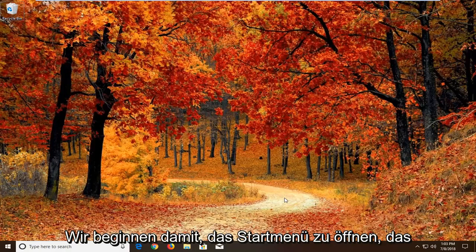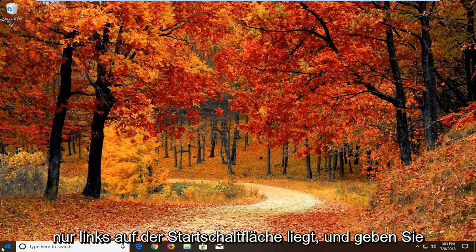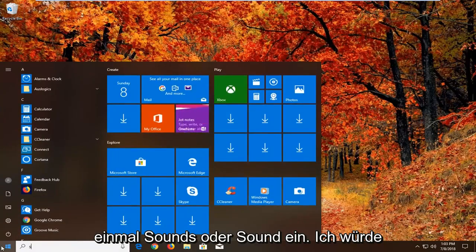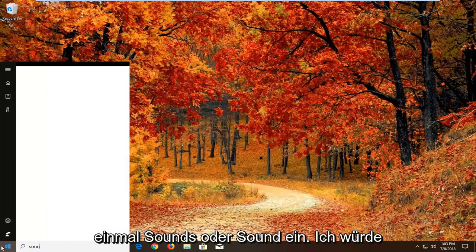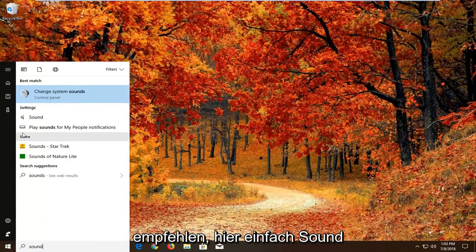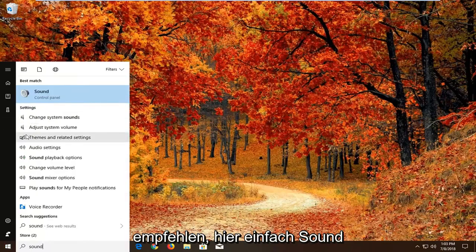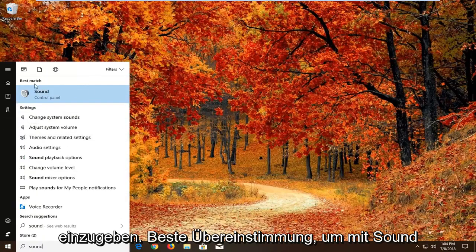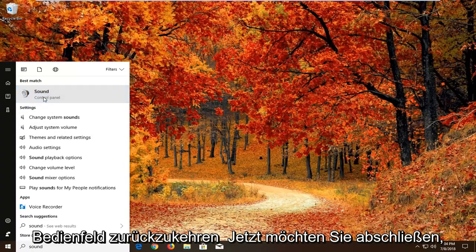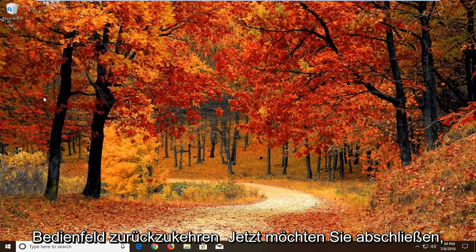We're going to start by opening up the start menu. Just left click on the start button one time. Type in sound. Best match should come back with sound right above control panel. Just left click on that one time.